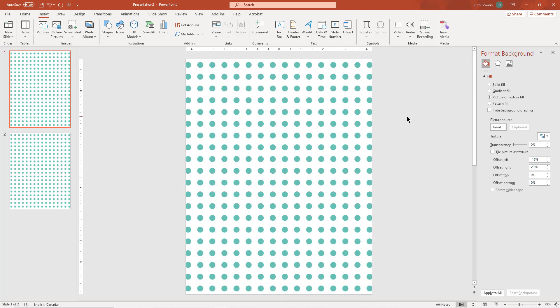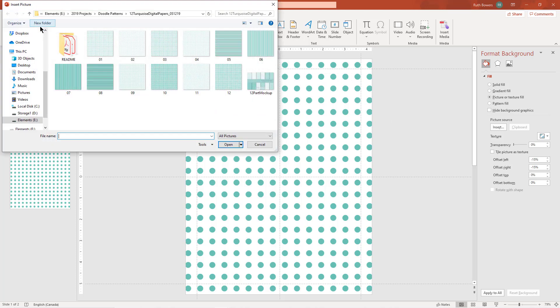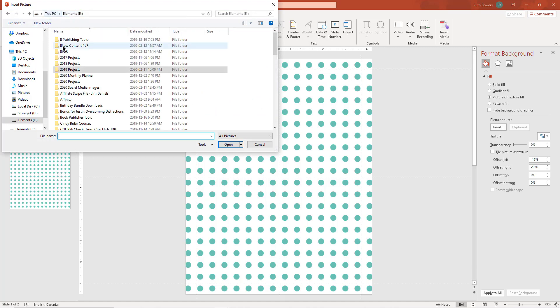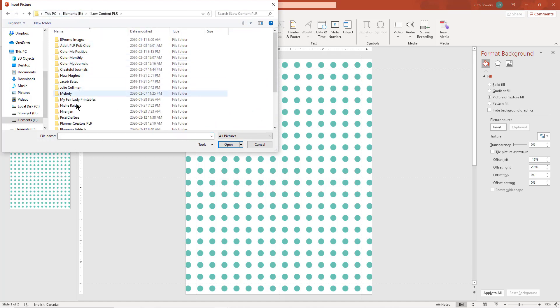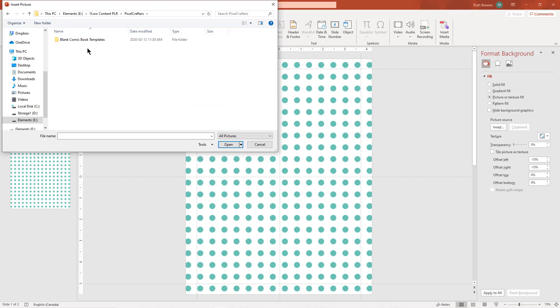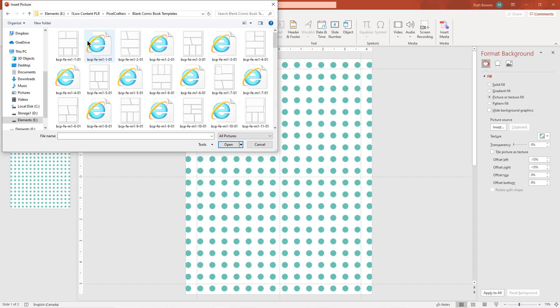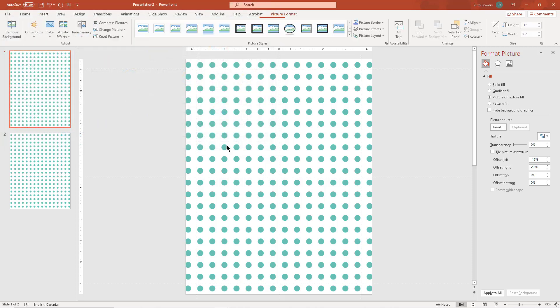And since I want it on all the pages in this template then I click apply to all. So next I'm going to insert the comic book templates, so we'll go back to insert pictures and this is the first one that I used.